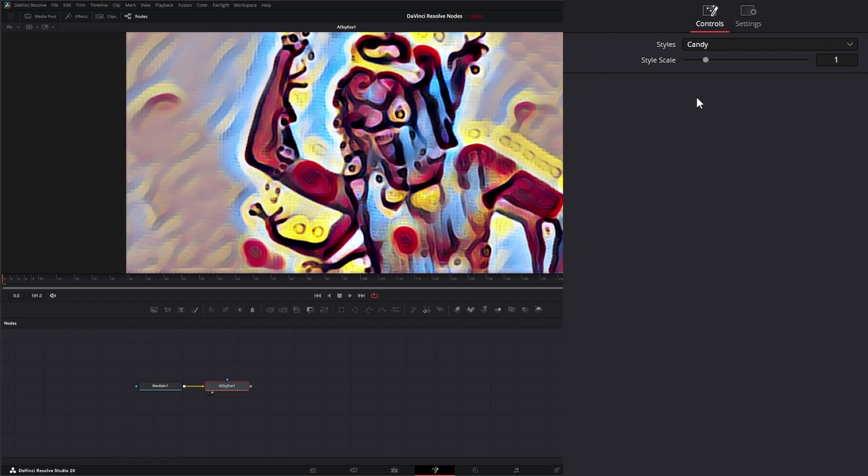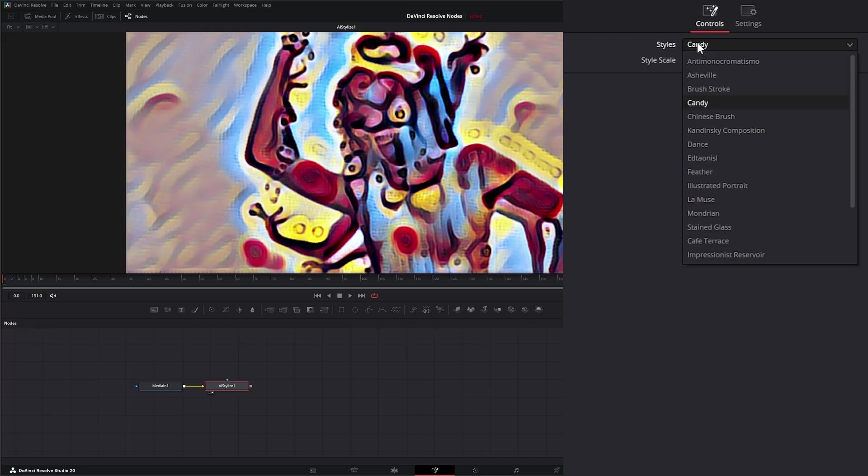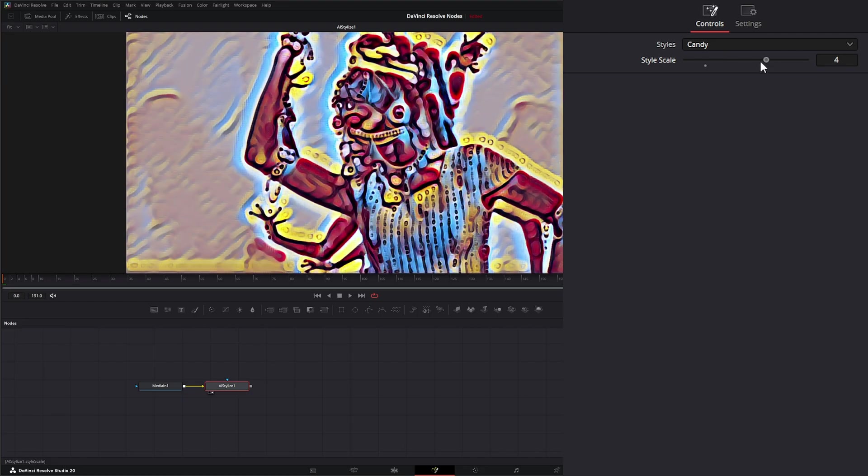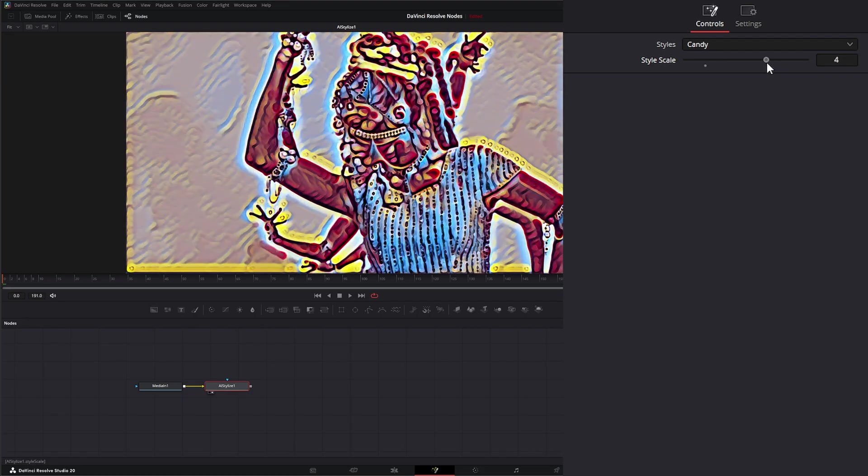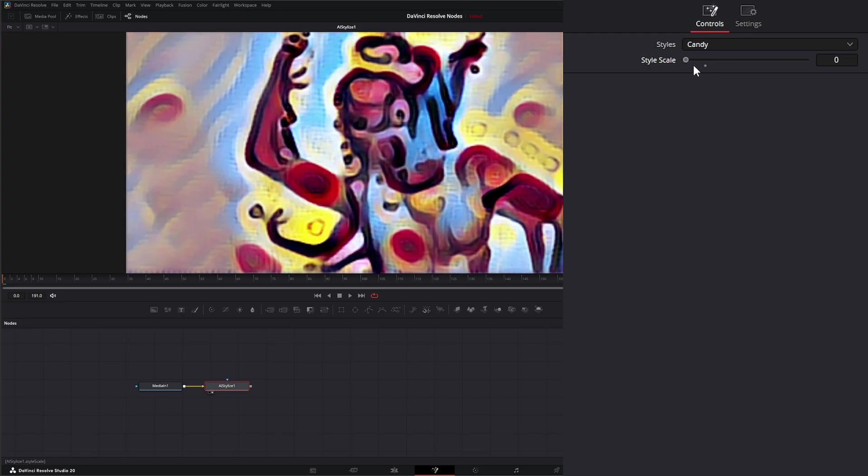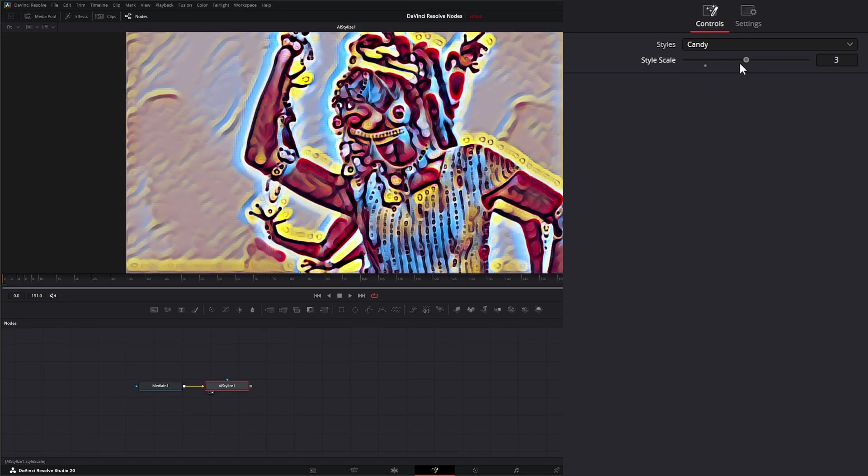Up top we have many styles which we'll go over. Then we have the style scale. All your style scale does is change the brush stroke size. The larger we go, the smaller the strokes. The smaller we go, the larger the strokes.